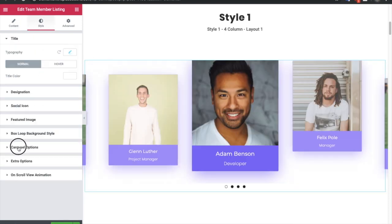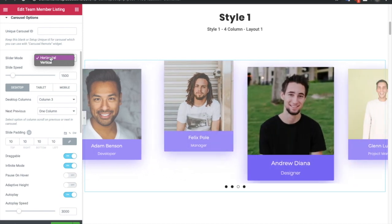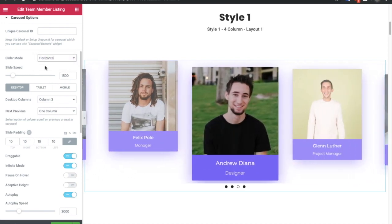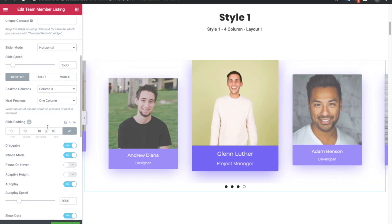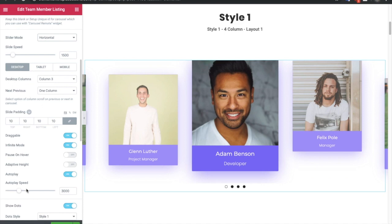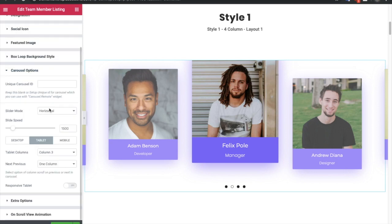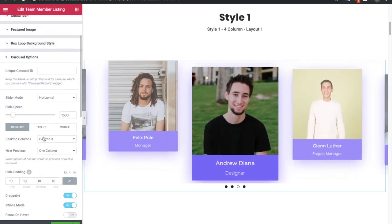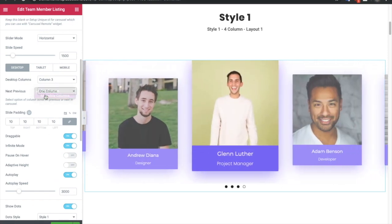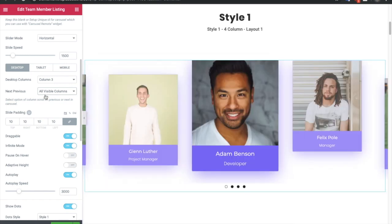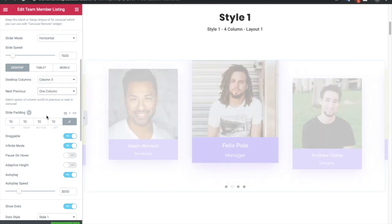In the Style tab there are carousel options. First you have the option for horizontal or vertical slider mode. There is also an option for slide speed, which you can also manage with the autoplay option and autoplay speed. After that you have column options for desktop, tablet, and mobile. In desktop you can select whether to move next/previous one column at a time or all visible columns.